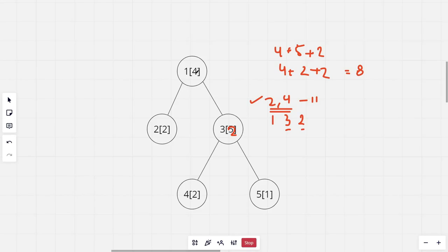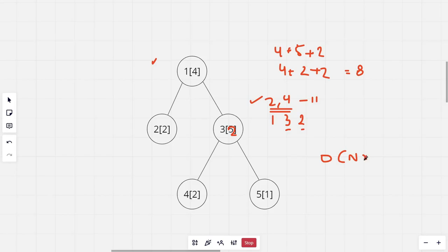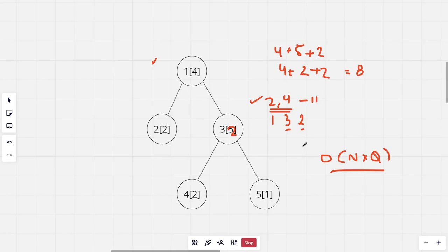The brute force solution for this: for every query of the second type we can run a DFS from the first node, and when we find the target node we calculate the sum of all nodes in the path. The time complexity of DFS is O(n), and there are q queries, so the total time complexity becomes O(n × q), which is too slow.